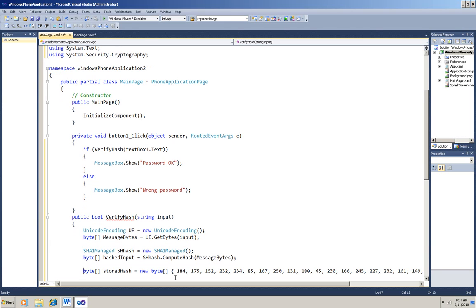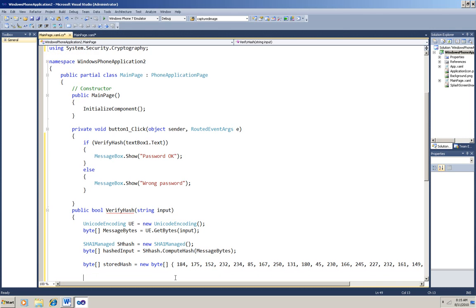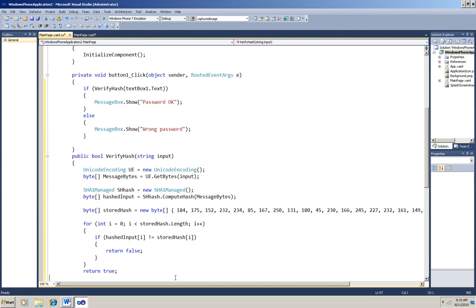Remember that it's one way, so I can't retrieve the password back out of this hash. That's the security feature of a hash. And now I just have to loop through the stored hash and match it to the hashed version of the input. If any byte isn't the same in both hashes, I return false. Now it's finished, and I'll run it.